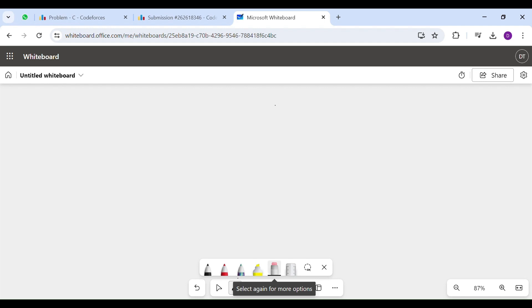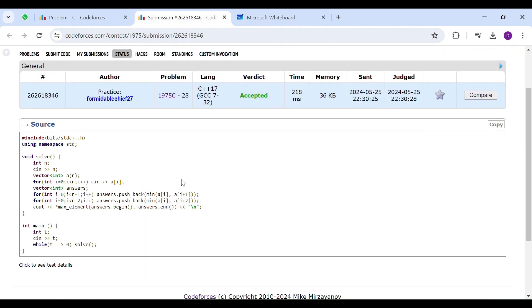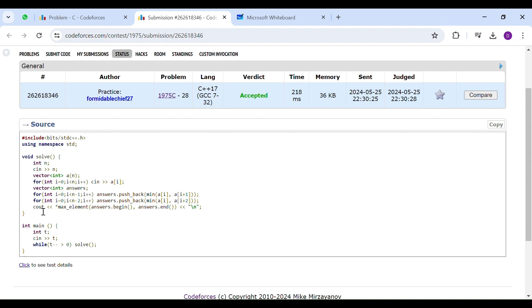It's a simple code. I took input for the array. This vector contains all possible answers, and at the end, I just print the maximum value from that vector.